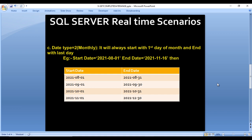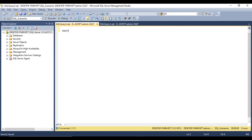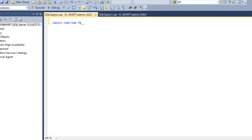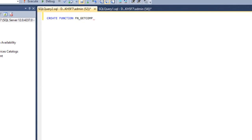This is the requirement and how we can achieve it — we need to write a function. Whenever it is required inside stored procedures or inside separate queries, we can directly use that function to get the output. This is a very important function that I have used many times in real time. Let's go to SQL Server. We need to write CREATE FUNCTION followed by the function name. In my practice, I always start with the fn_ prefix, so fn_get_complete_date.